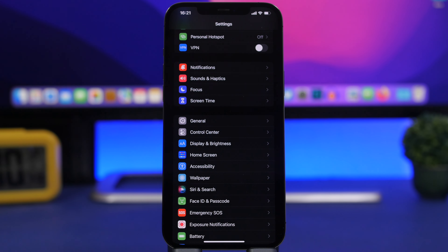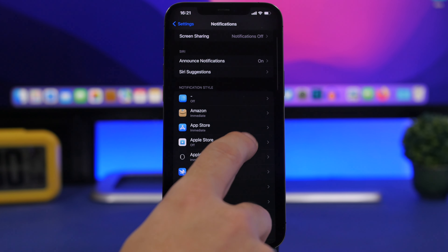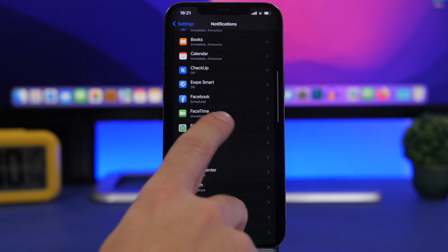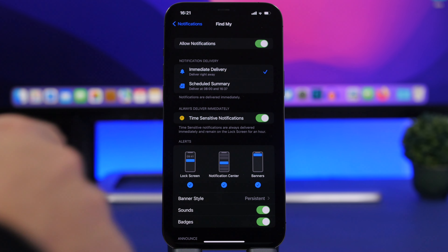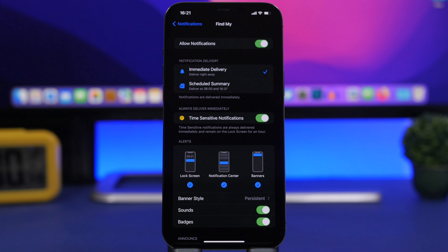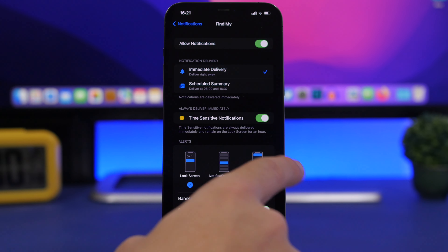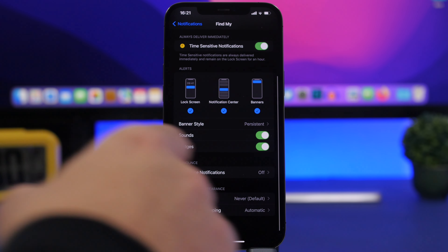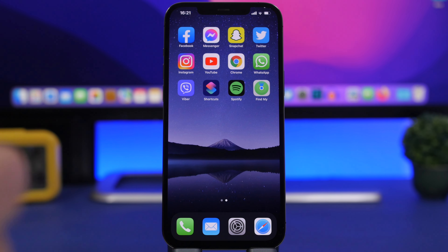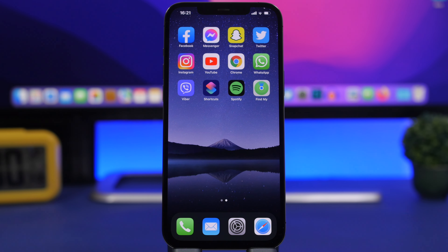Another thing you want to do is head to your Settings app, go to Notifications, and select Find My. Make sure notifications are enabled with Immediate Delivery, and also enable Time Sensitive Notifications. Have everything enabled here, because you'll need it for your own security and privacy.